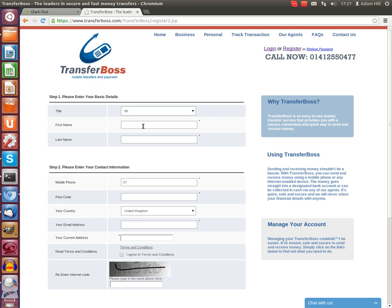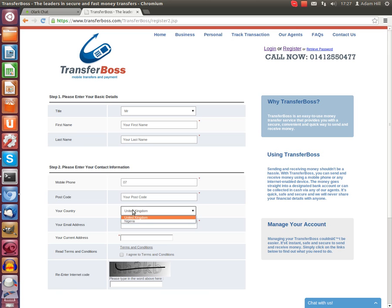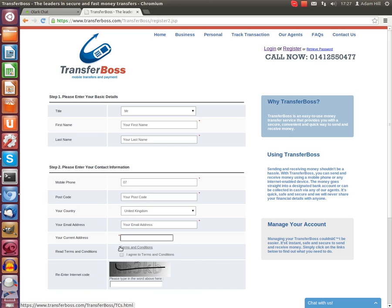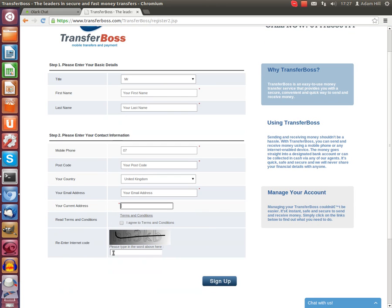These details are your first name, your last name, your mobile phone number, your postcode, your country, your email address, your current postal address, and you will also need to agree to the terms and conditions as well as enter an internet code to improve security.